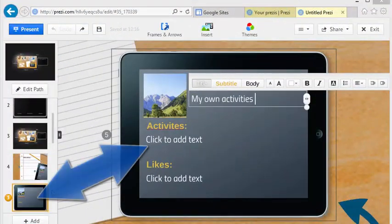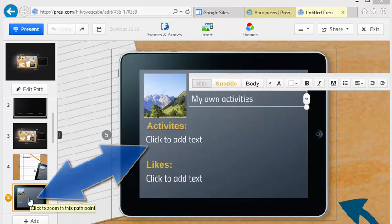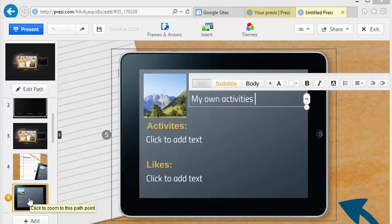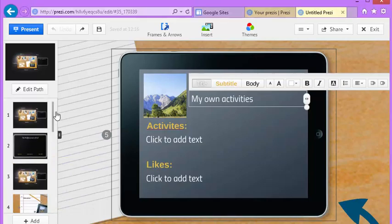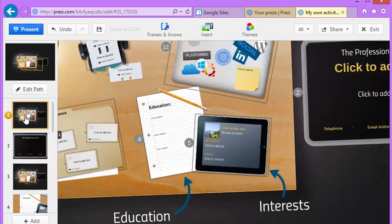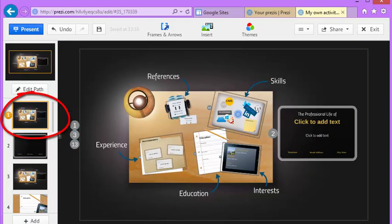When you clicked into one area, the storyboard on the side actually jumped to that location as well. If you were to go back to the main page, one way would be simply to go back to that first overall slide by just clicking it on the left.